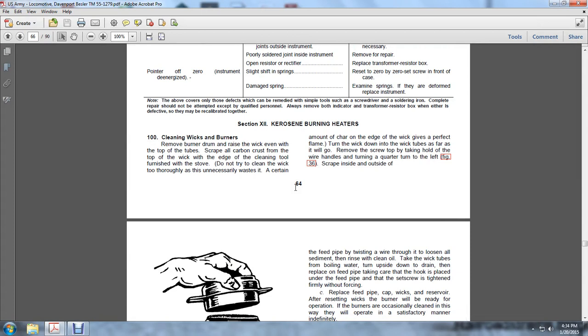Cleaning Wicks and Burners: Remove the burn drum, the riser with the wick, and the top of the tube. Scrape all the carbon crust off the top of the wick and the edge with the cleaning tool furnished with the stove. Do not try to clean the wick too thoroughly as this wastes a certain amount of the char at the edge of the wick, which gives a perfect flame.